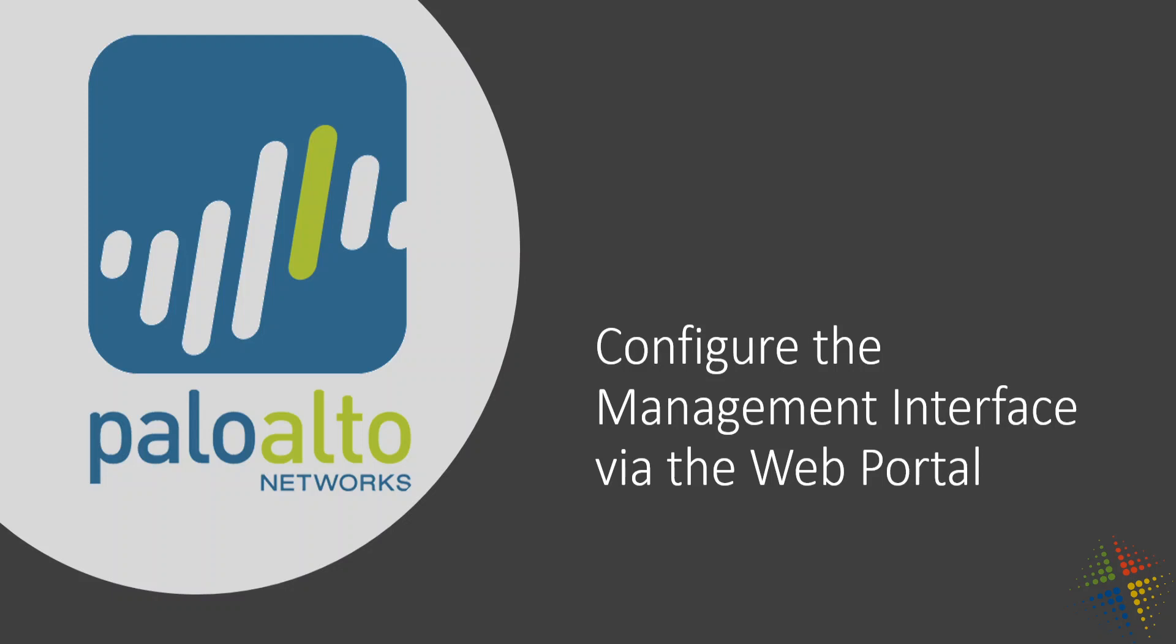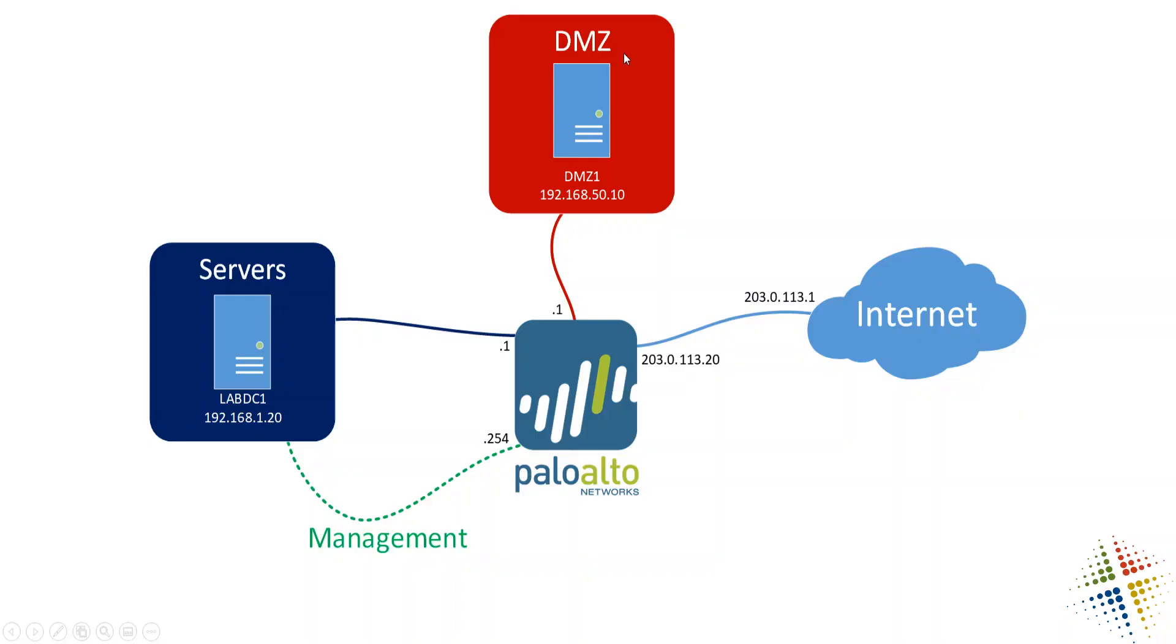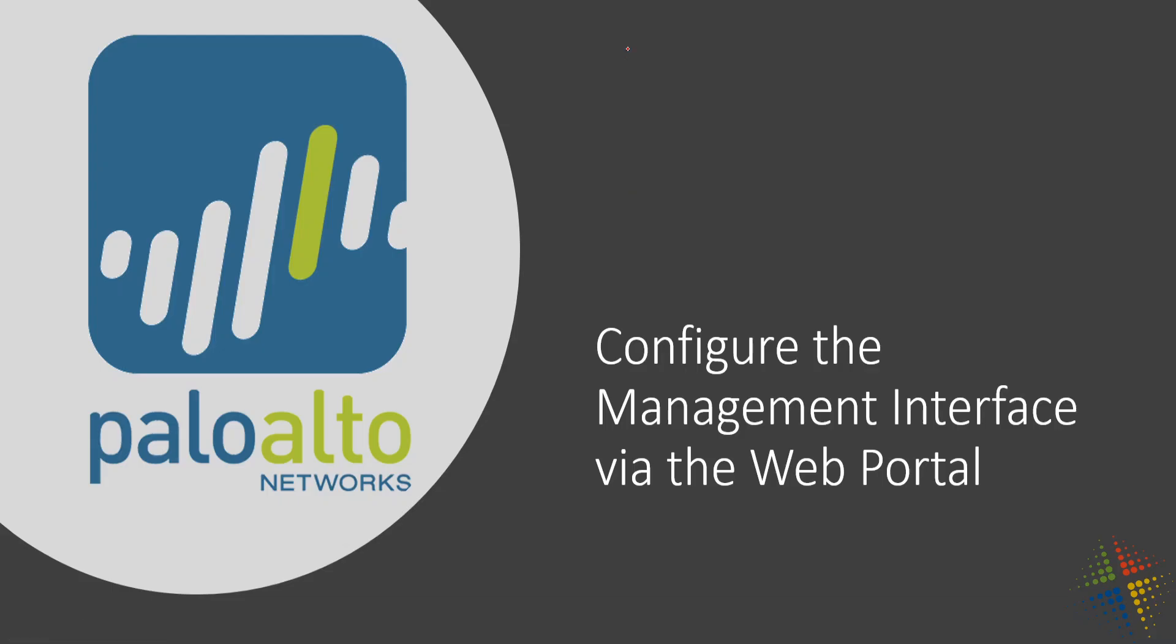We configured the portal via the management interface, so there has to be an IP address already on the portal. This could have automatically been set via DHCP, so we can go ahead and configure it via the portal this time. Or maybe we are in the process of changing the IP address or some other portion of the IP address, such as DNS. So we could be changing the IP, DNS, or the gateway.